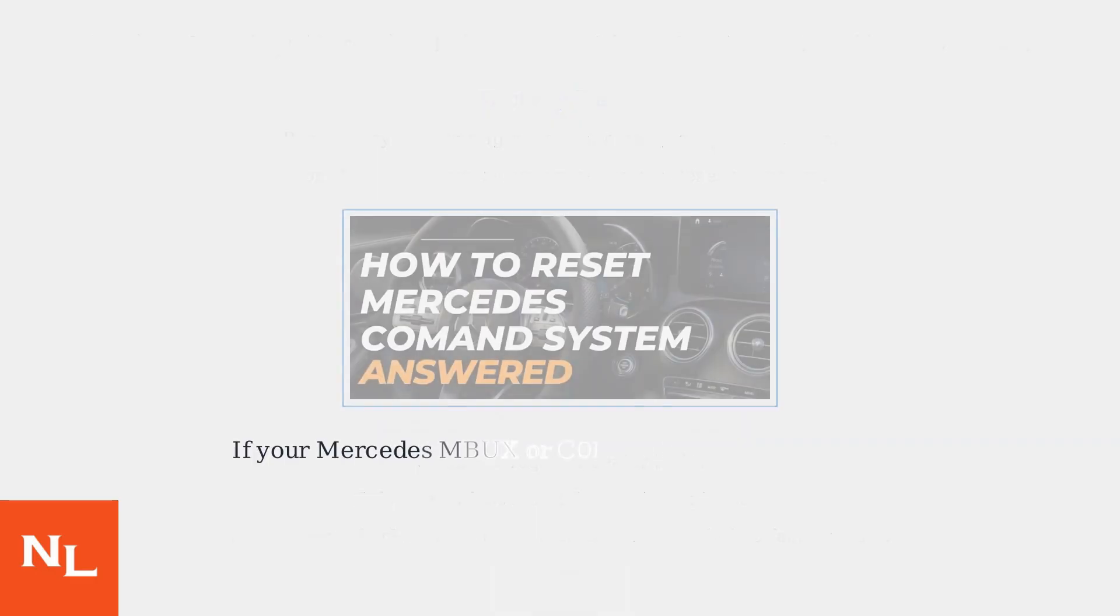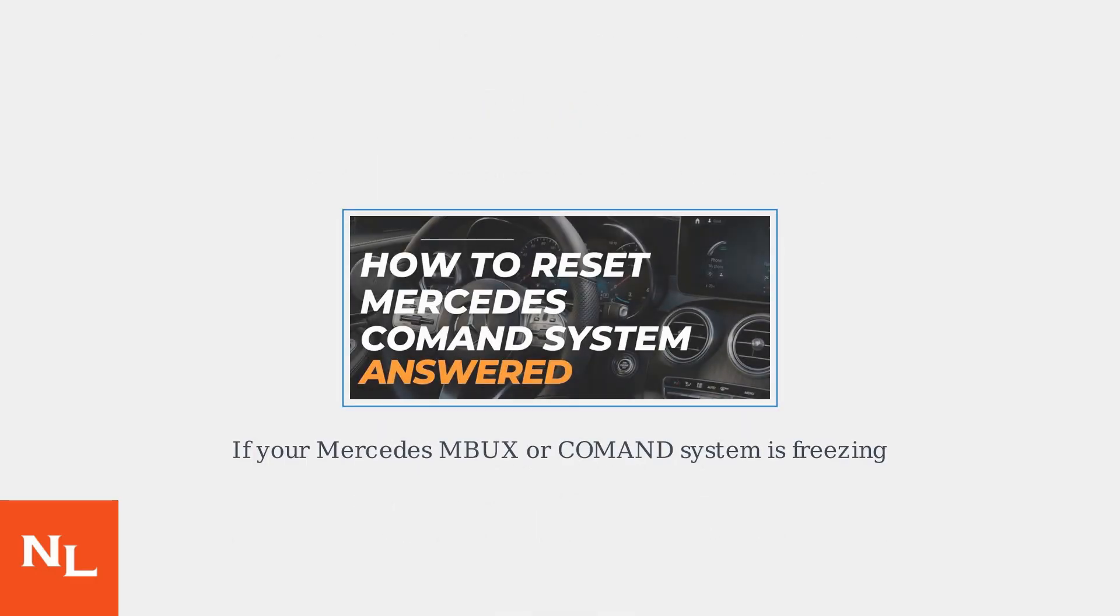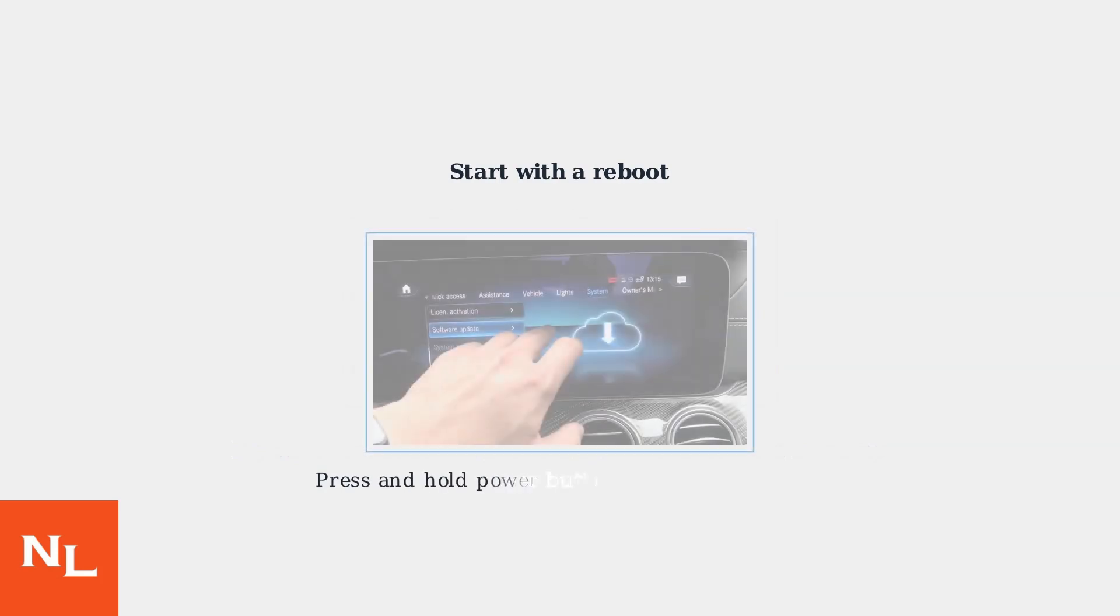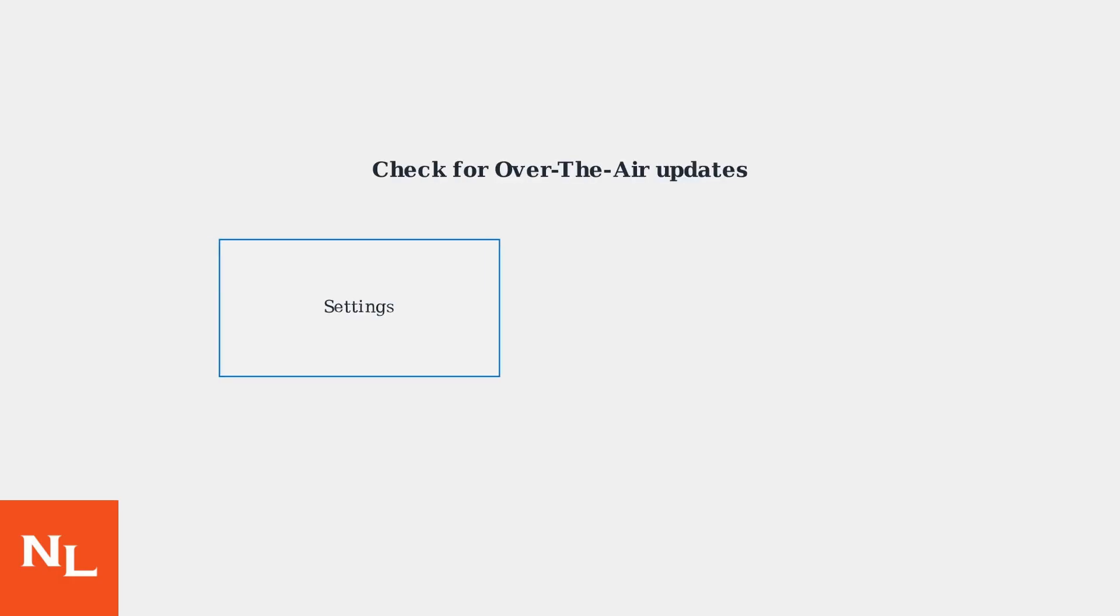If your Mercedes MBUX or COMAND system is freezing, start with a reboot by pressing and holding the power button on the display for 10 to 15 seconds until the system restarts. If the problem persists, move to the next step.